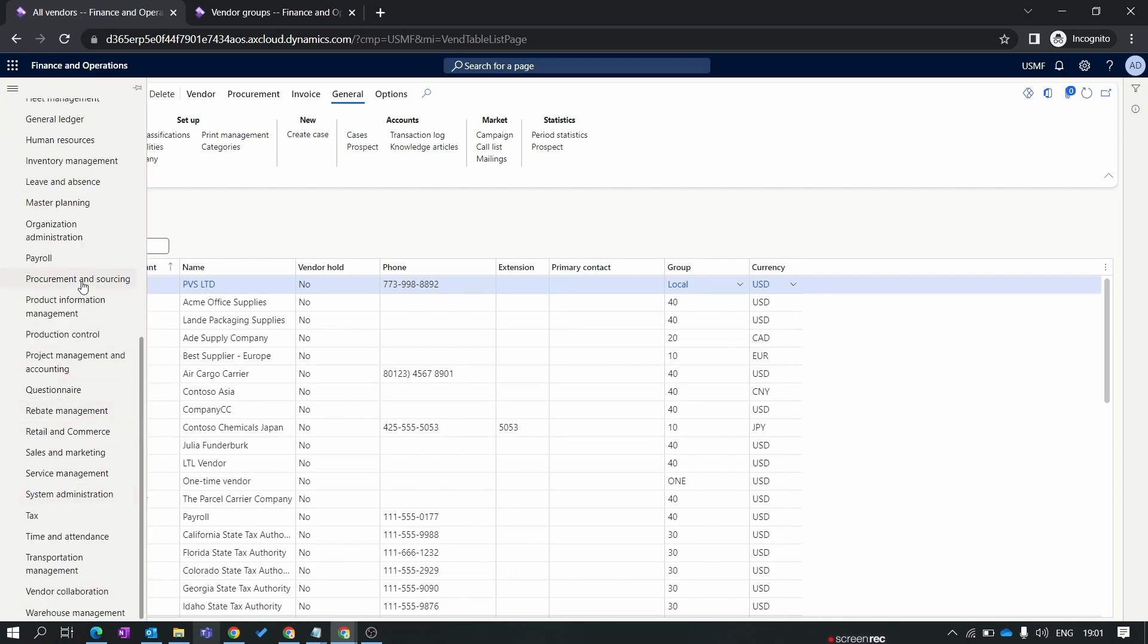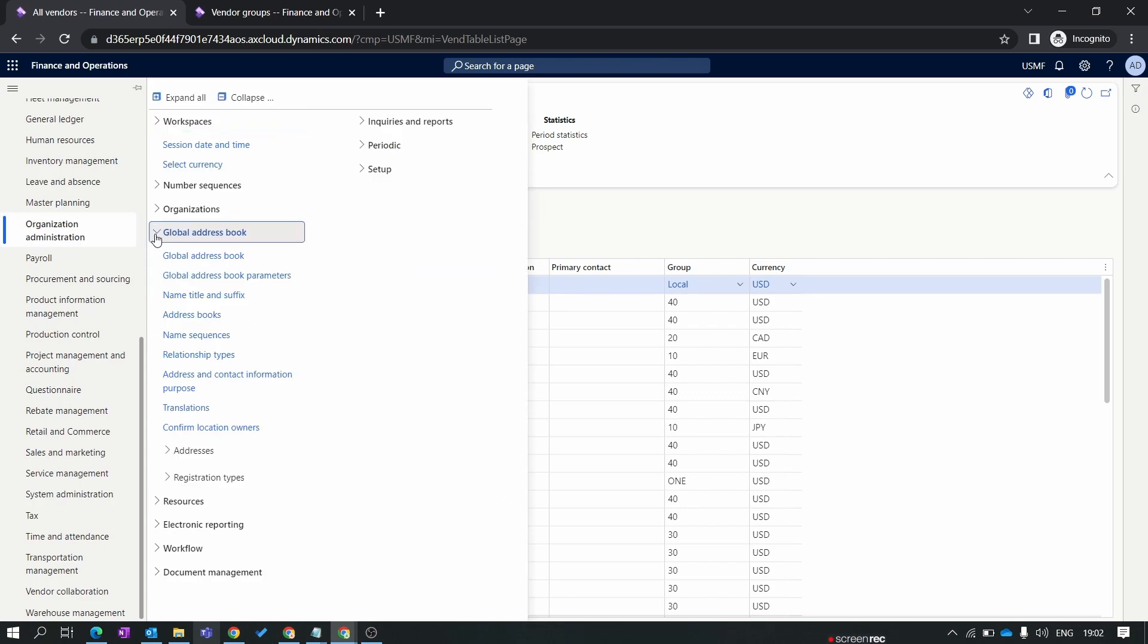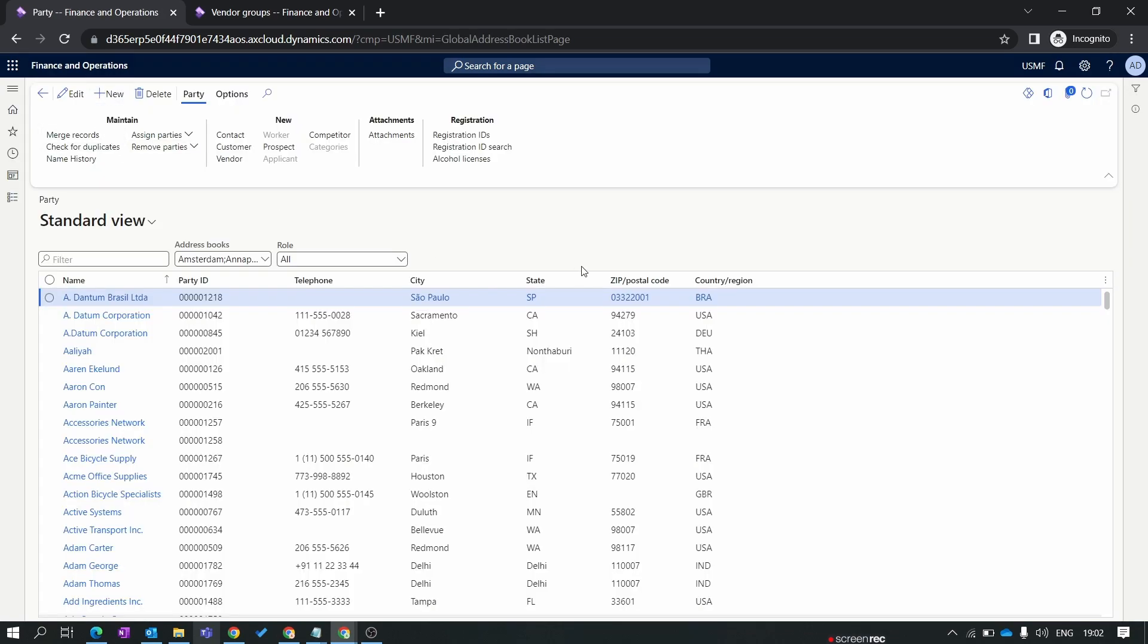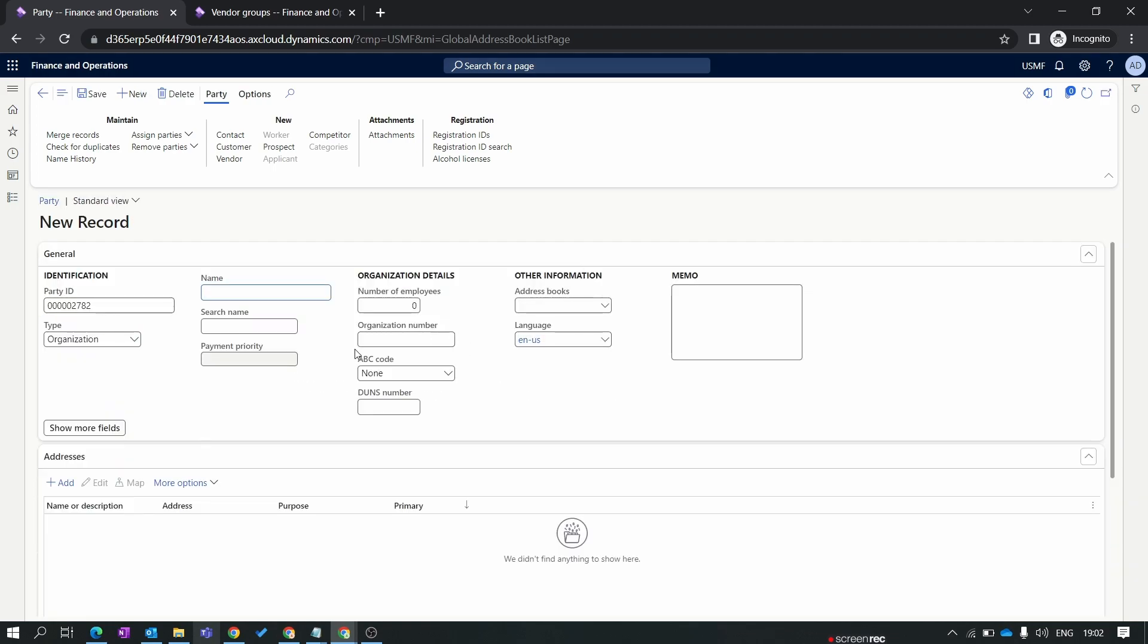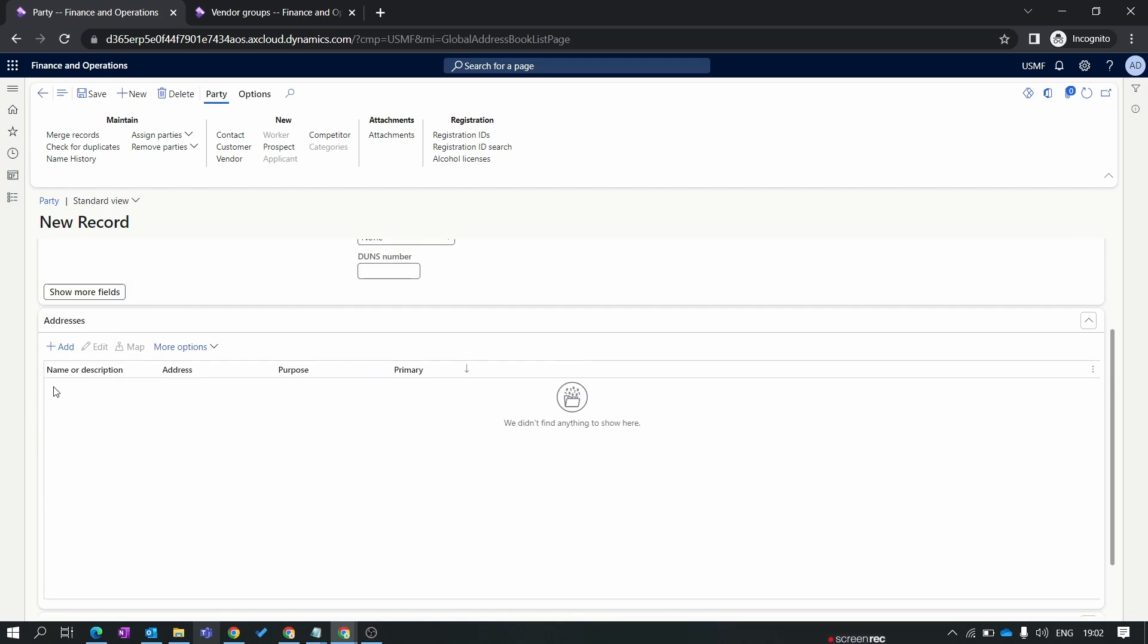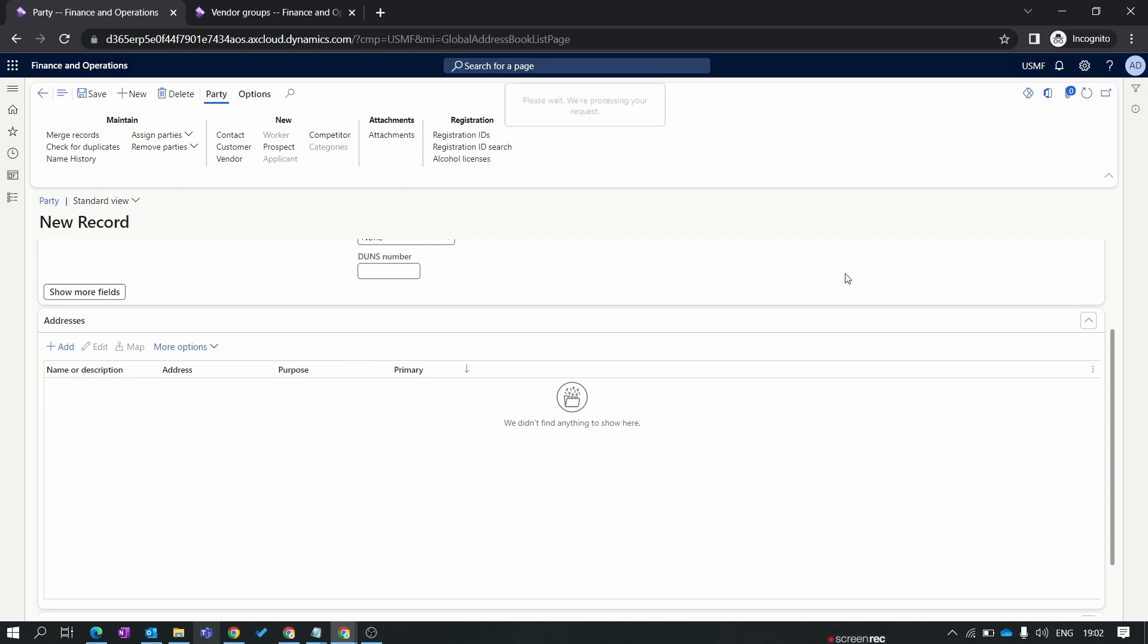We'll go to organization administration, collapse in the global address book. We'll click on the global address book. Let's create new party over here. You can see you can also get the same form which you get at the all vendor level or all vendor master level. Here we create our new vendor. You can also mention the organization type over here. All the other things are number of employees, organization number, ABC codes.